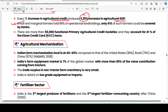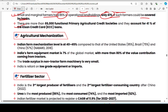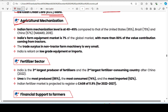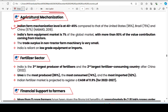Small and marginal farmers hold 86% of operational land holdings. 41% of farmers are covered by banks. There are more than 65,000 functional Primary Agriculture Credit Societies, accounting for 41% — related to Kisan Credit Cards. India's farm mechanization level is at 40-45%, compared to 95% in the US, 75% in Brazil, and higher figures in China.